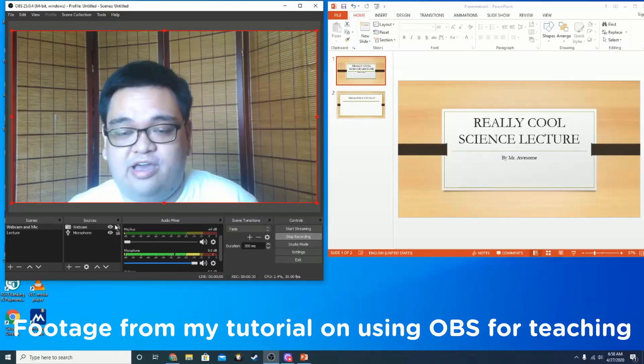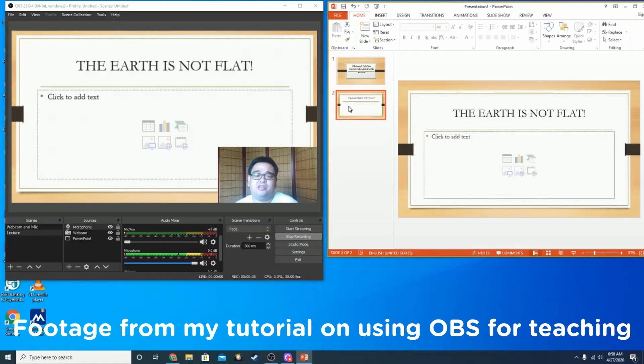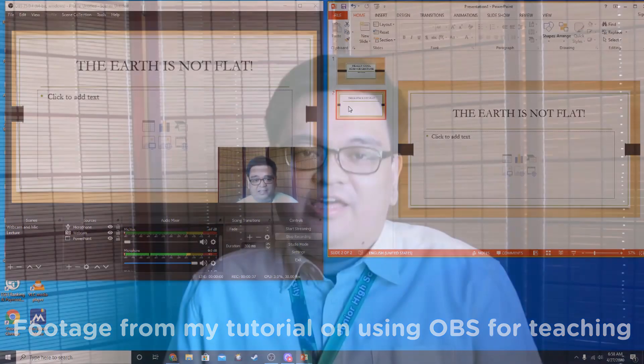Good day everyone, this is Mr. Arias and I teach science at the Ateneo de Manila Junior High School. Last time, I posted a video that details how to use OBS in your own online PowerPoint lectures, and I think it was very well received. A lot of teachers gave very positive feedback on how to further improve their usage of OBS, and I'm very thankful for that.